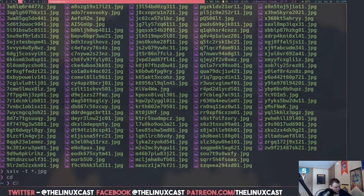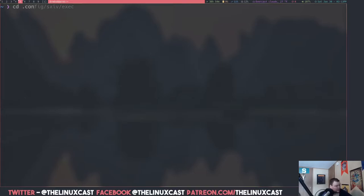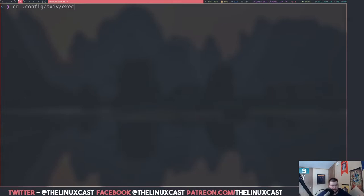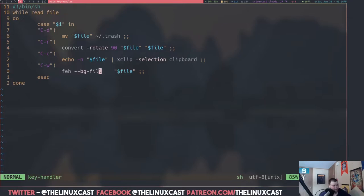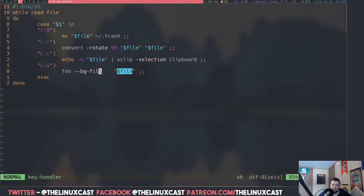Let's go back and I'll show you how I did that. We'll CD into .config/sxiv/exec. Look at the Arch wiki page because you actually have to create this directory and either copy the standard command file or create it yourself by copying and pasting the script from the Arch wiki page, which is what I ended up doing. If I vim into the key-handler file, it's basically a while statement. The command I added was Control-W, and I used feh to act on the file variable — which is the one that's selected — and that's how I changed the wallpaper using SXIV.